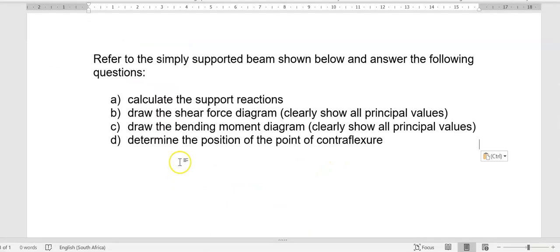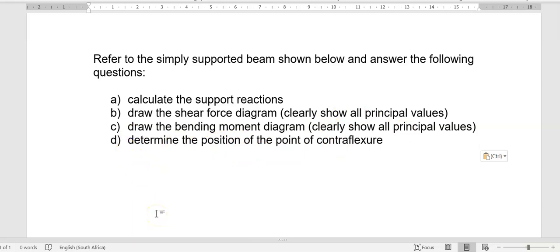The next part of the question is: draw the shear force diagram, draw the bending moment diagram showing all the values. Then number D says determine the position of the point of contraflexure — a nice long word. I will explain that when we get there.